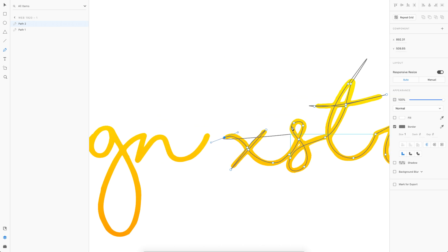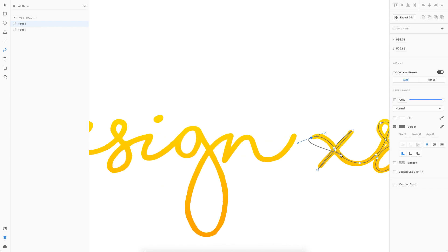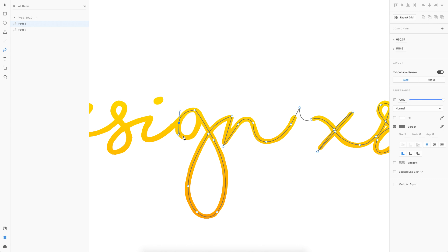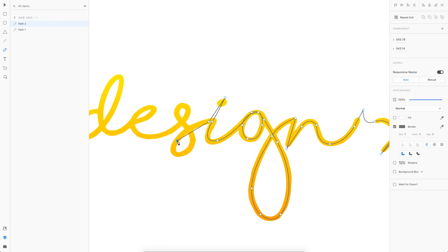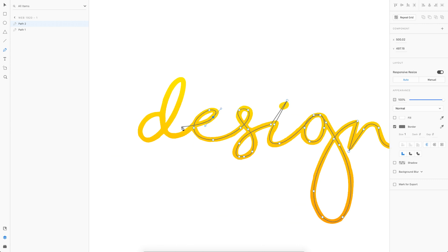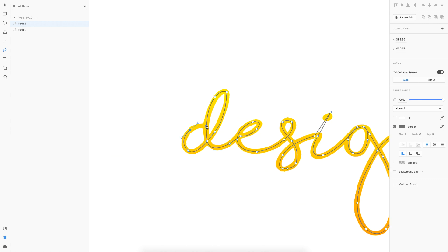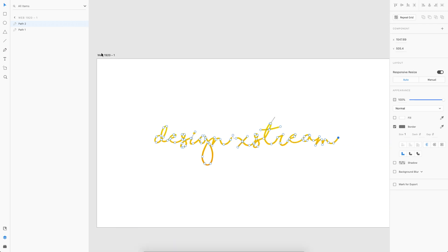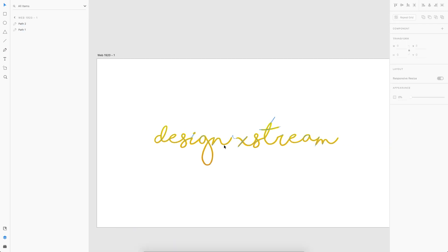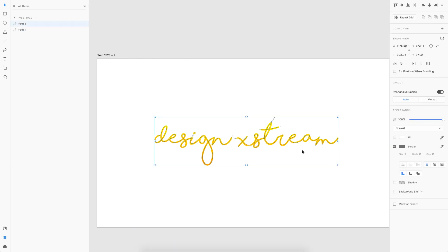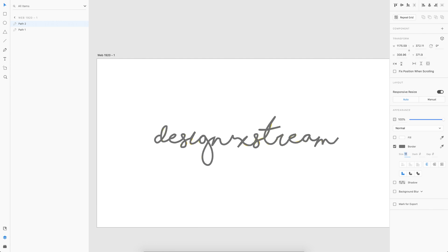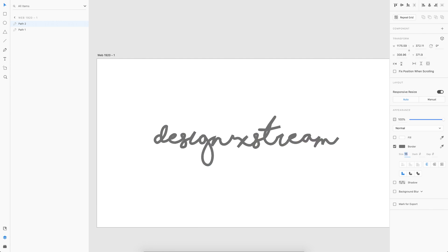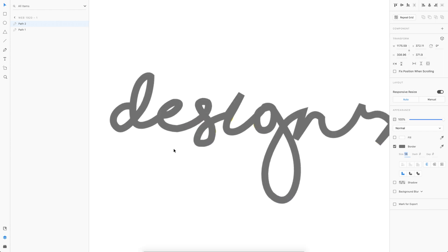So our first word is done. Let's continue with the second word. I'll just click somewhere here and you can just continue. There we go, it's done. All you gotta do is just select the path and increase the thickness to something around 20.